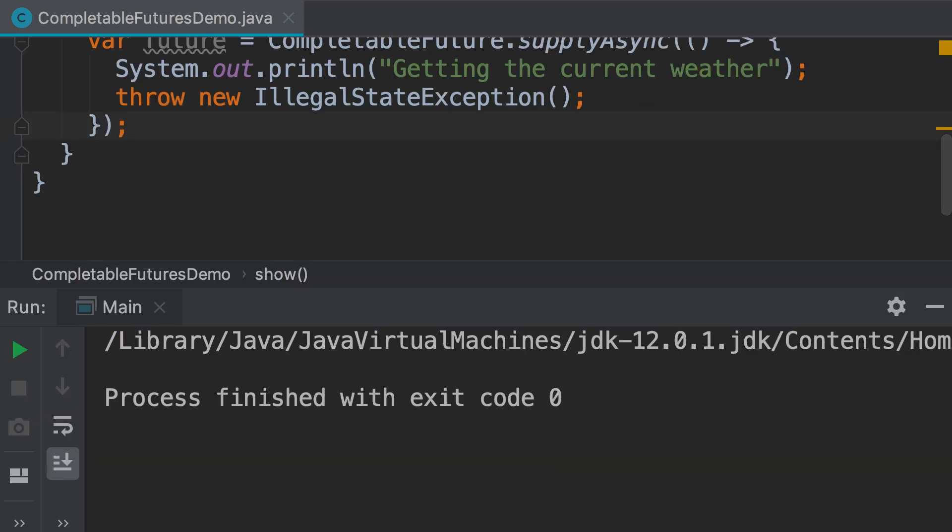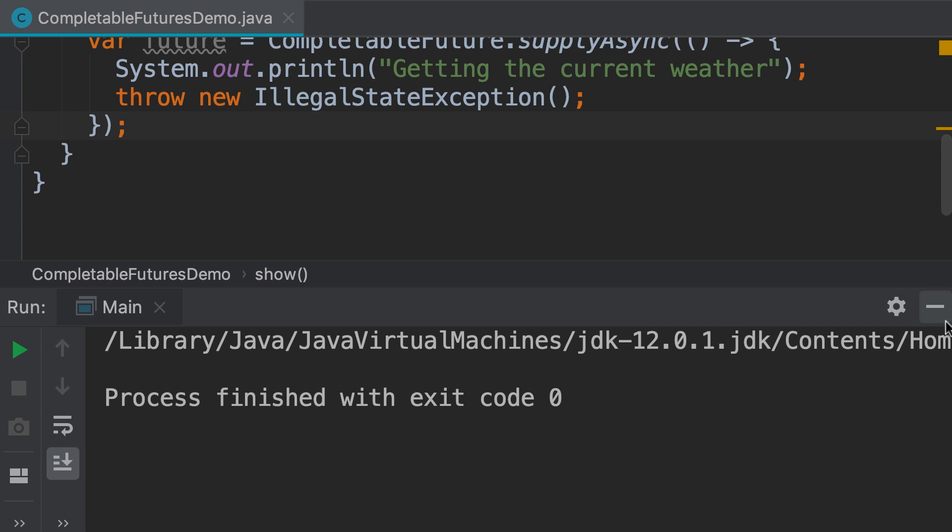We didn't see anything. Because this exception was thrown on a different thread, to get this exception we have to call the get method of the future interface.